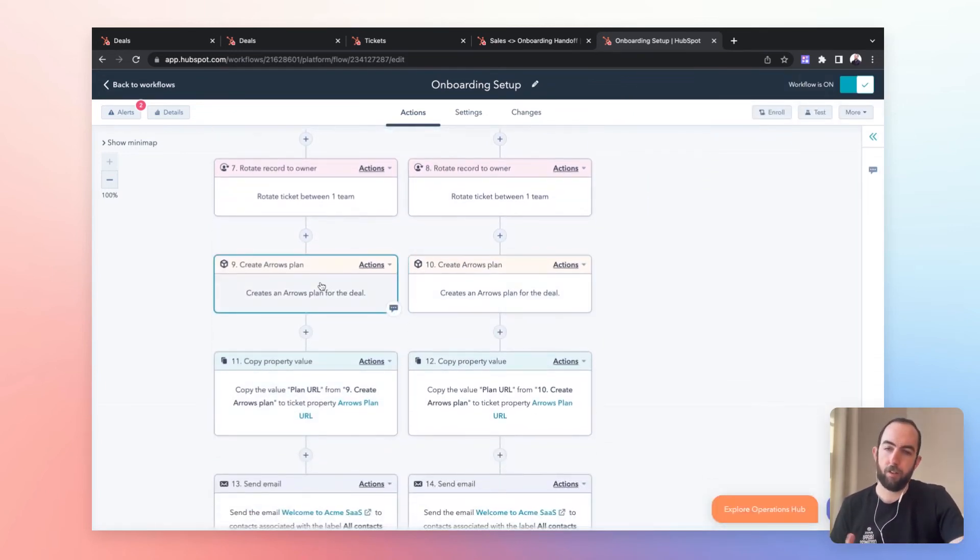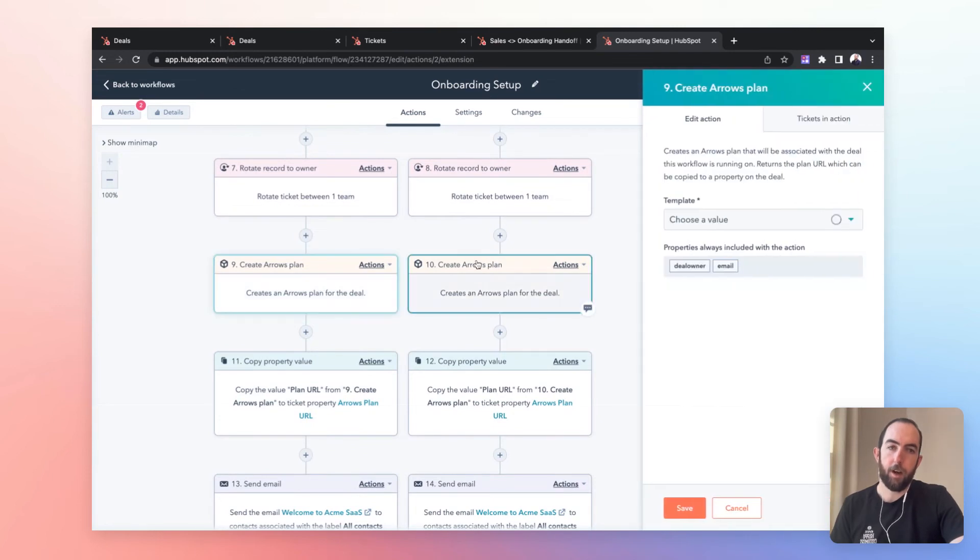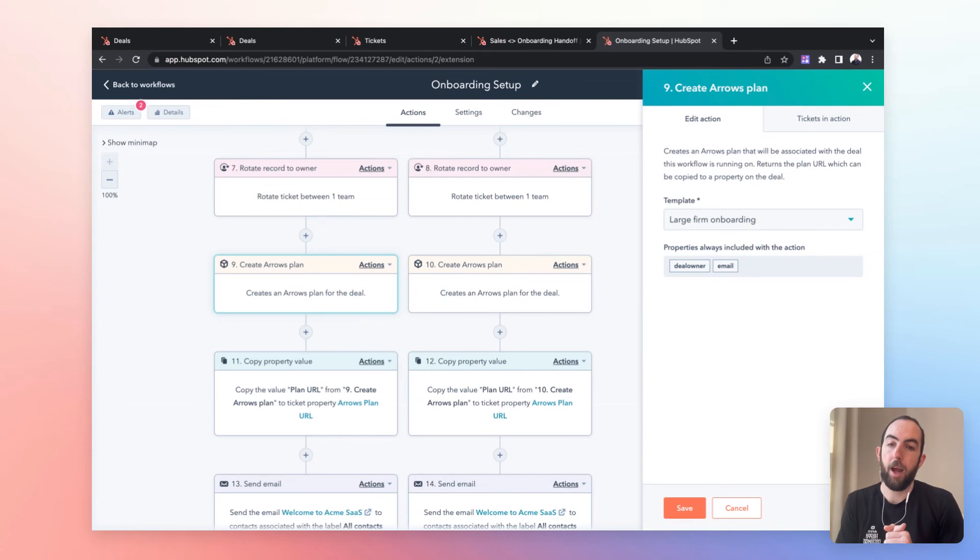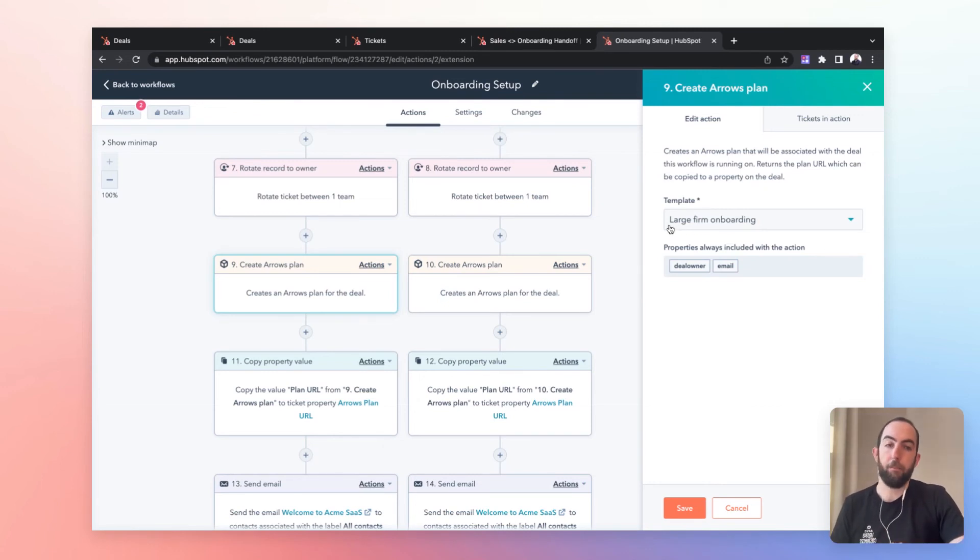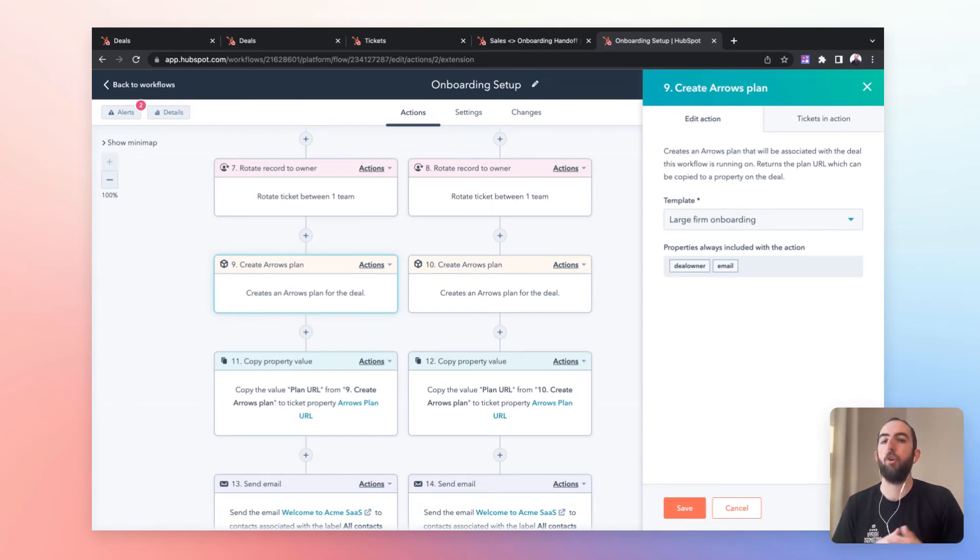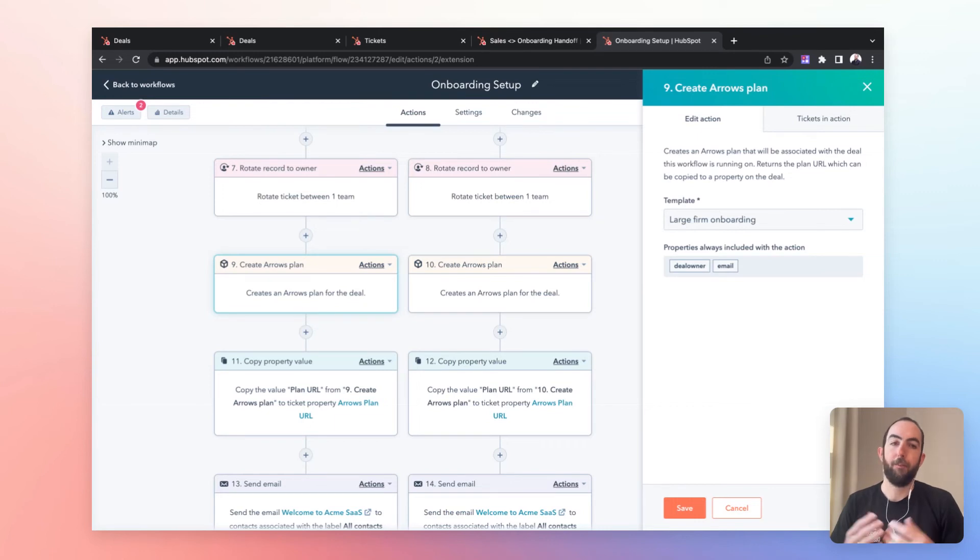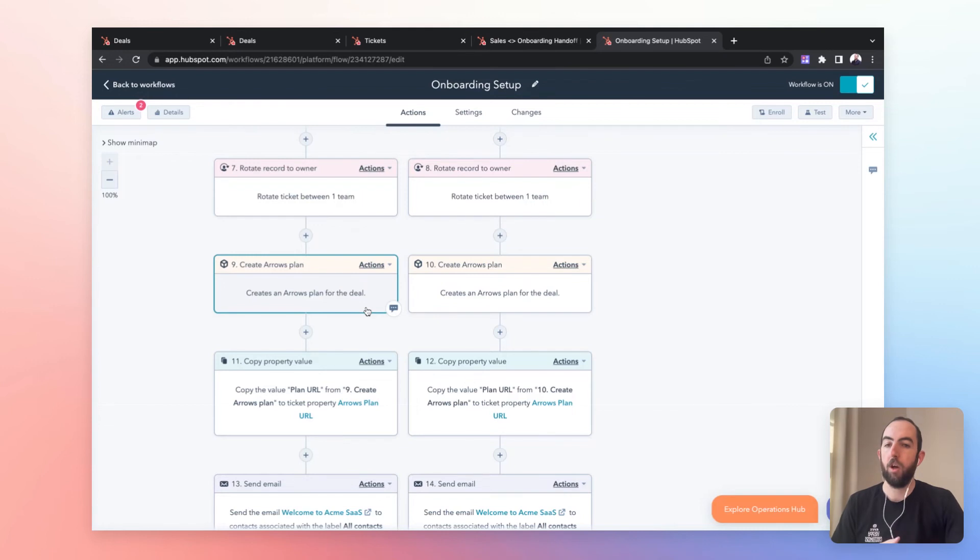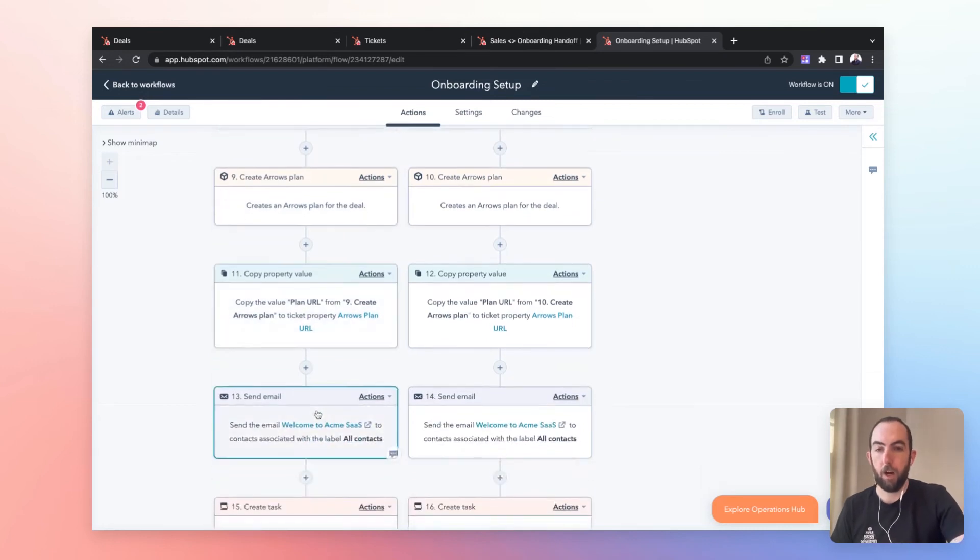The next thing, we'll get into this later. We have this action which is creating a customer facing action plan using arrows. But again, based on the persona, the customer that we're onboarding, we're going to use a different template which would have different set of steps, a different plan as the starting point for their onboarding experience, depending on which type of customer they are.